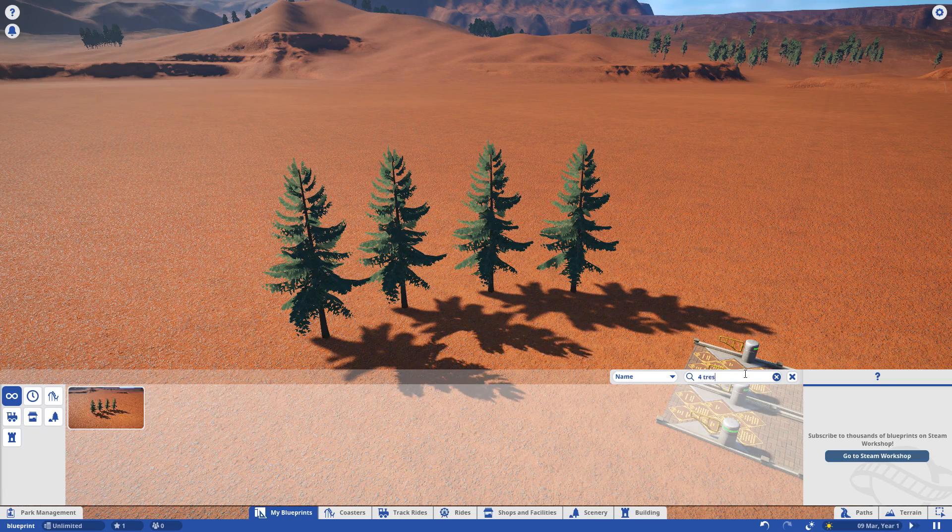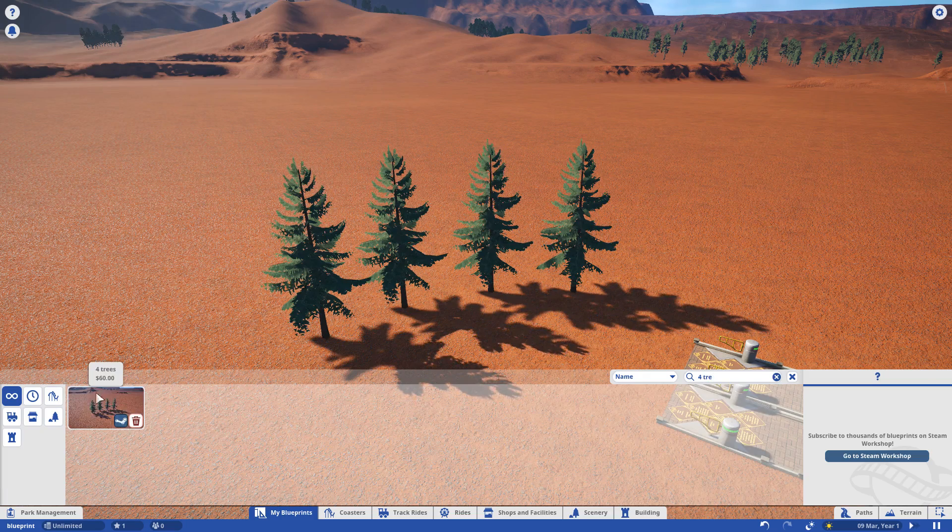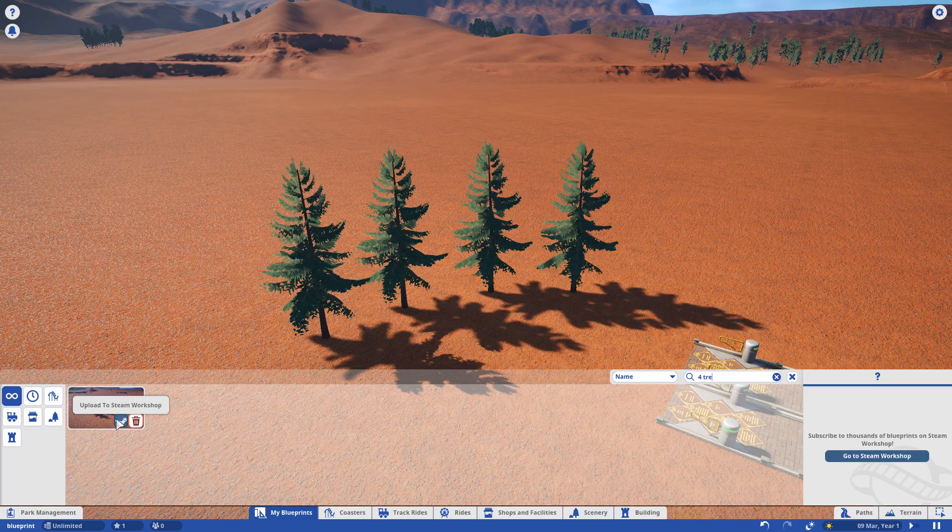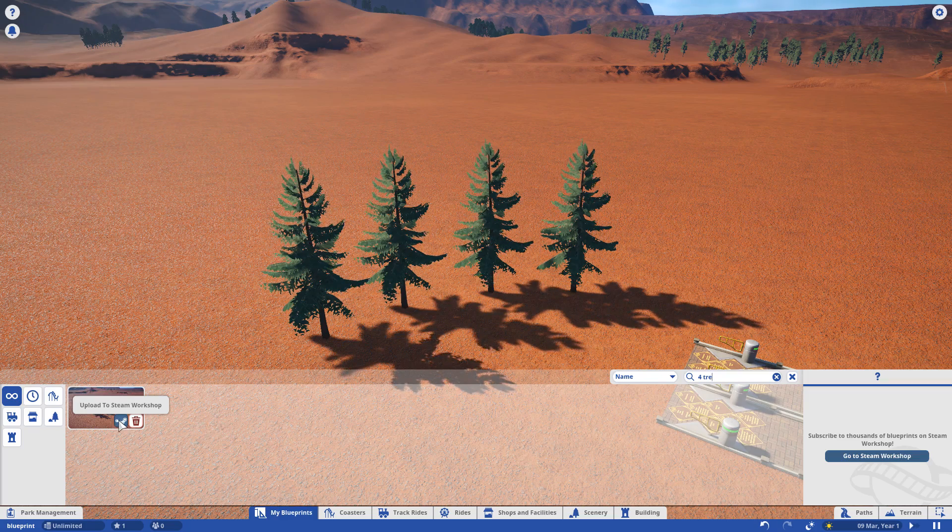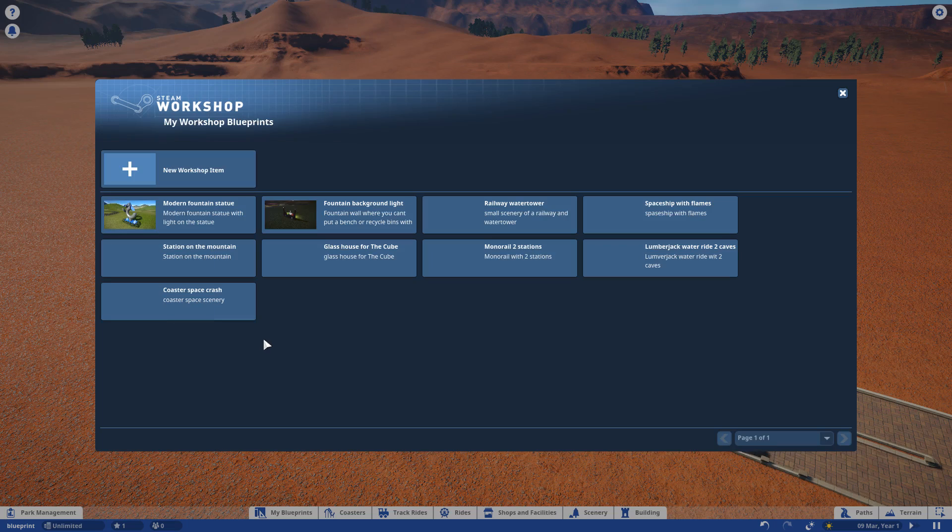trees. Here you have it, and here you have the Steam Workshop icon. You click on it.